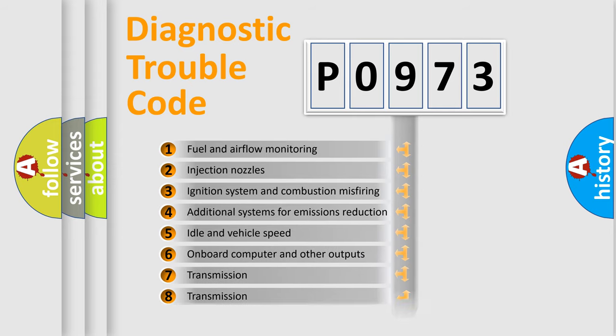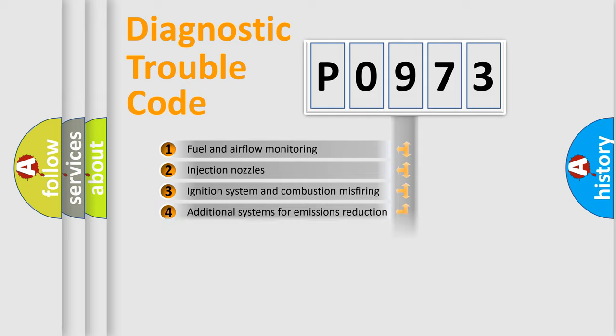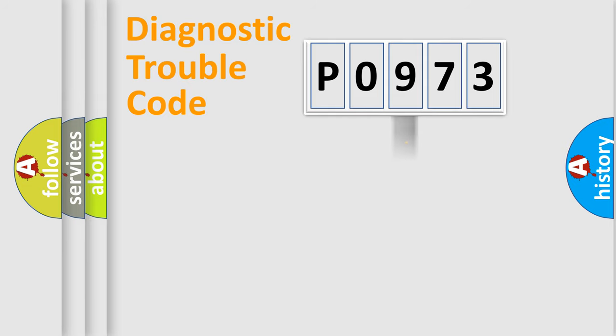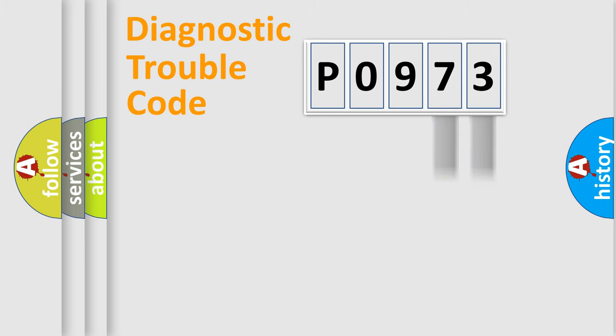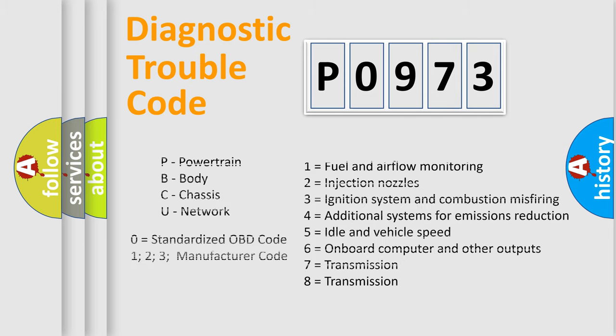The third character specifies a subset of errors. The distribution shown is valid only for the standardized DTC code. Only the last two characters define the specific fault of the group. Let's not forget that such a division is valid only if the second character code is expressed by the number zero.